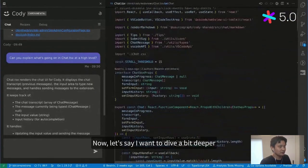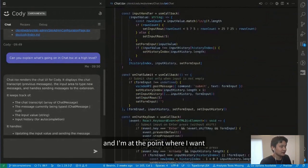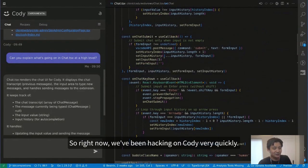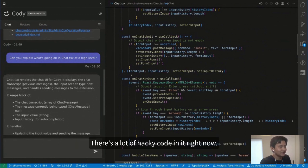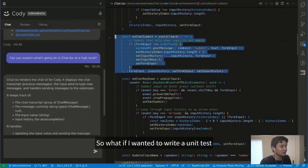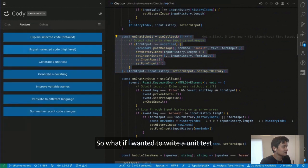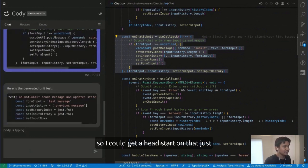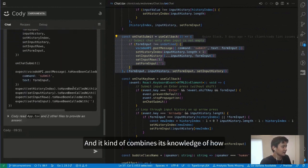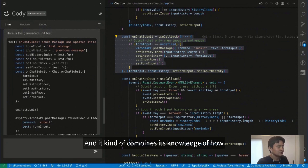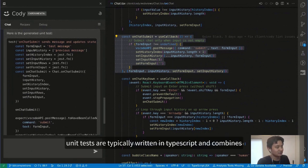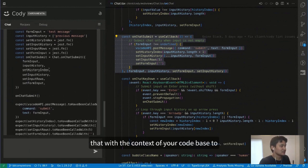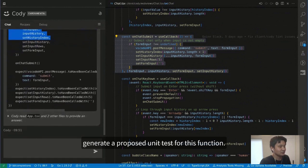Let's say I want to make a modification — we've been hacking on Cody very quickly, and there's a lot of hacky code in it. What if I wanted to write a unit test? I can get a head start by asking Cody to generate one. It combines its knowledge of how unit tests are typically written in TypeScript with the context of your codebase to generate a proposed unit test for this function.